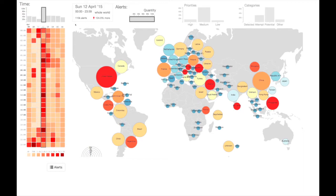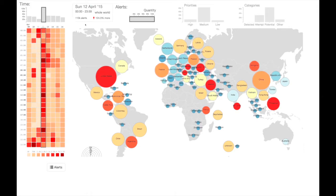BubbleNet is composed of five main views: a selection overview, temporal view, attributes drill-down, location-based view, and details-on-demand records.